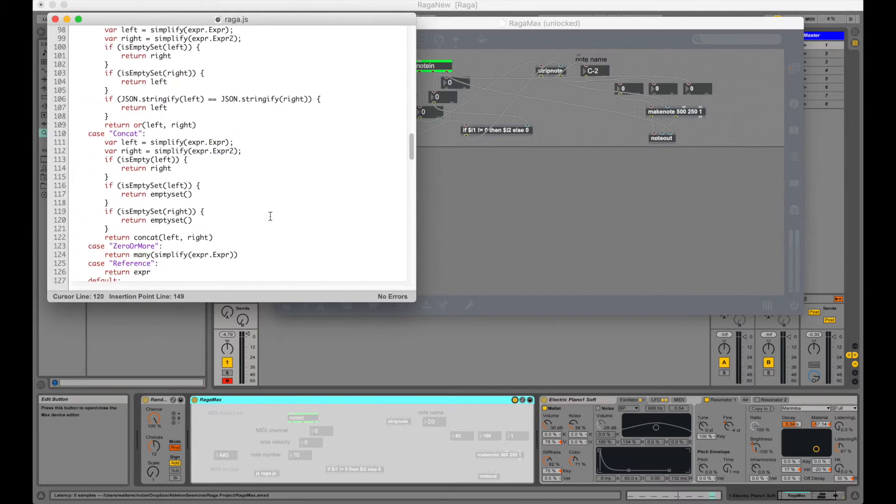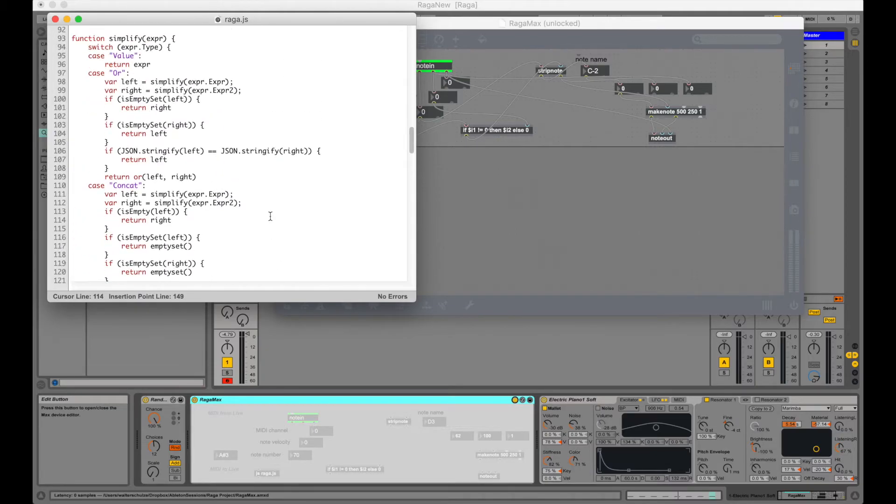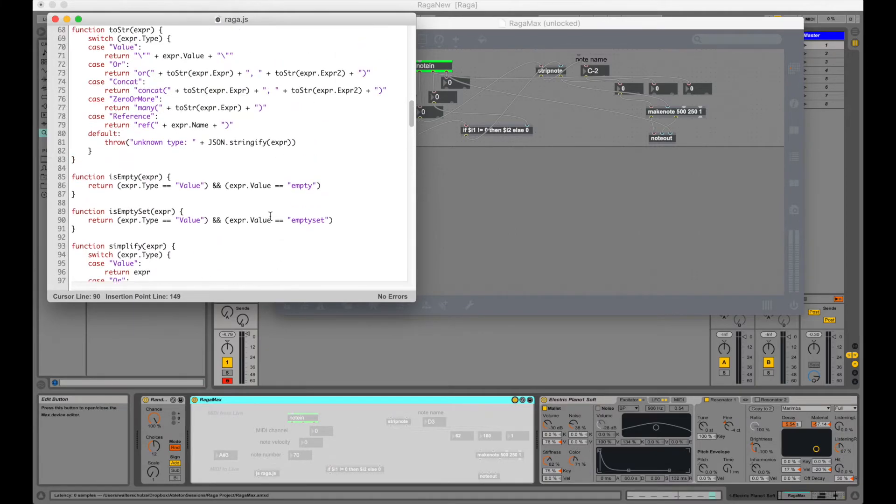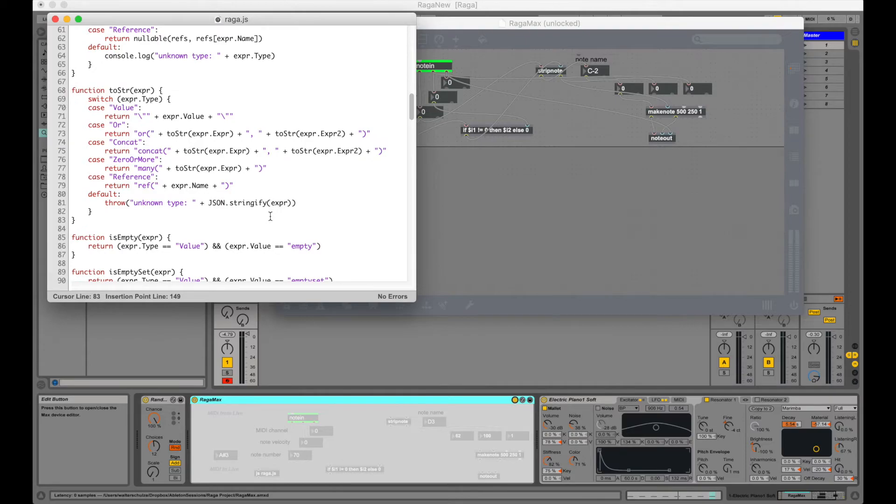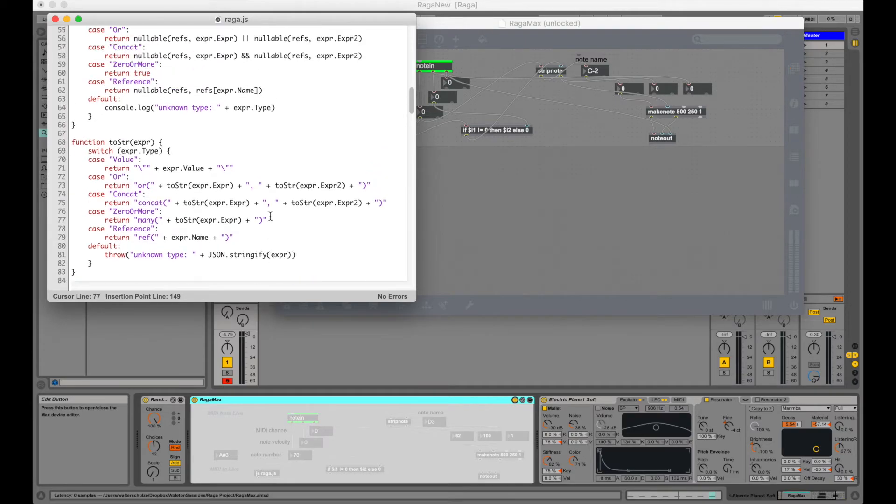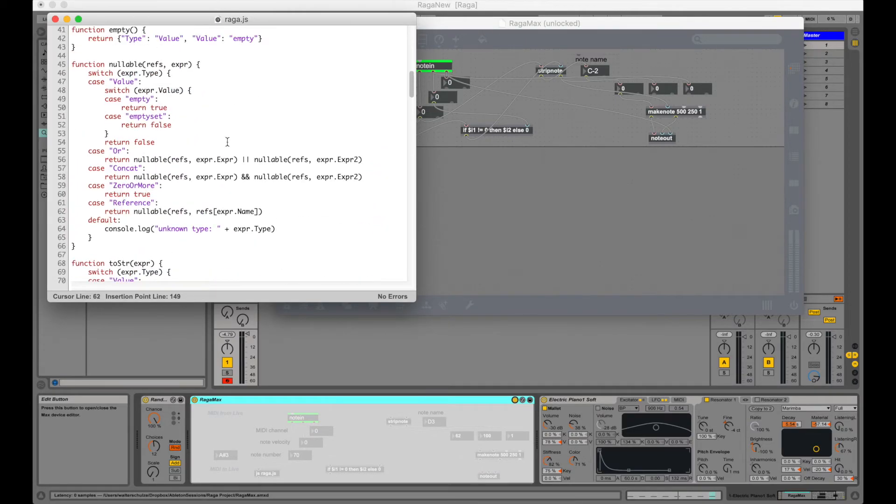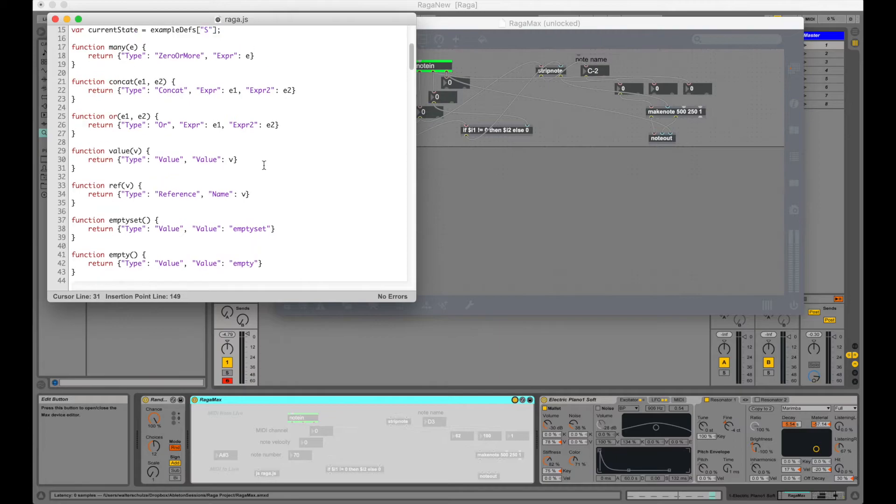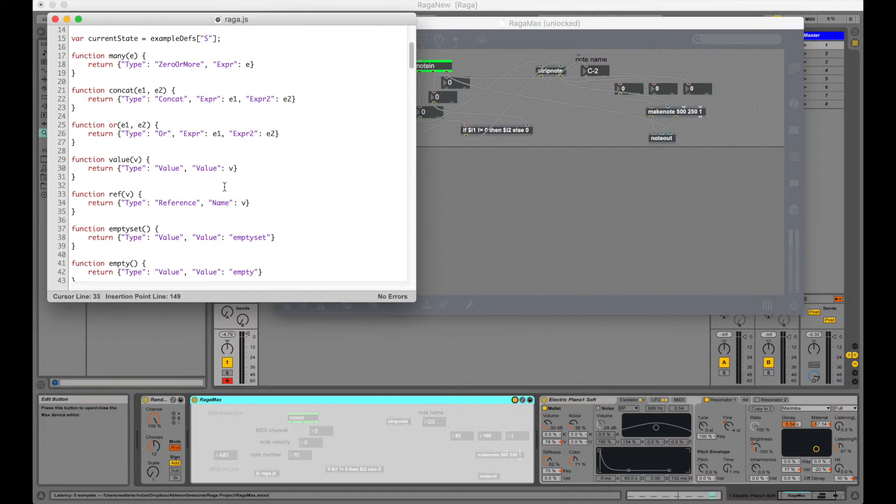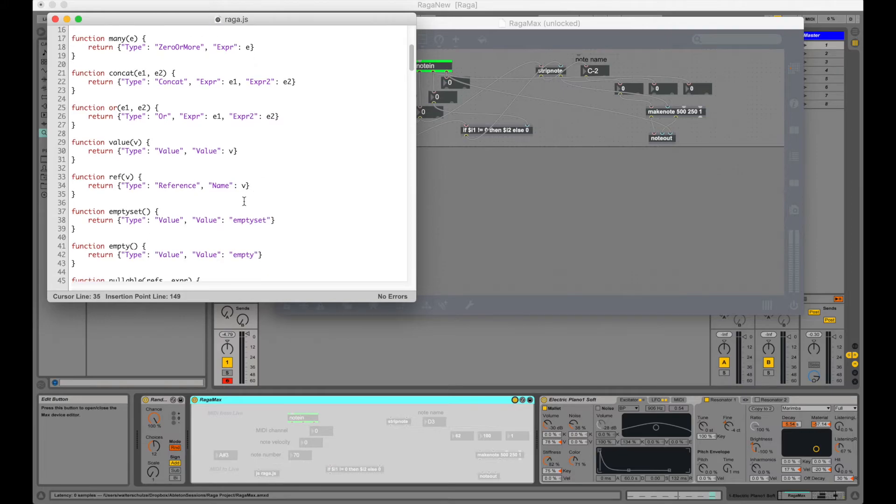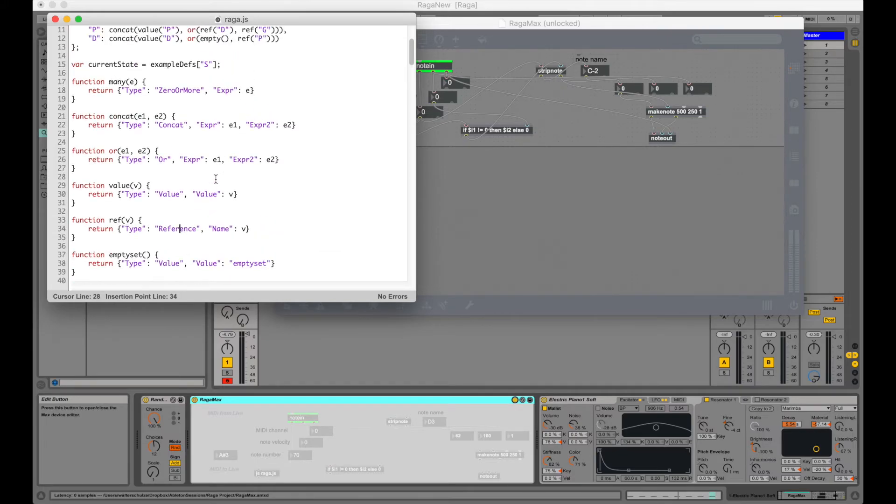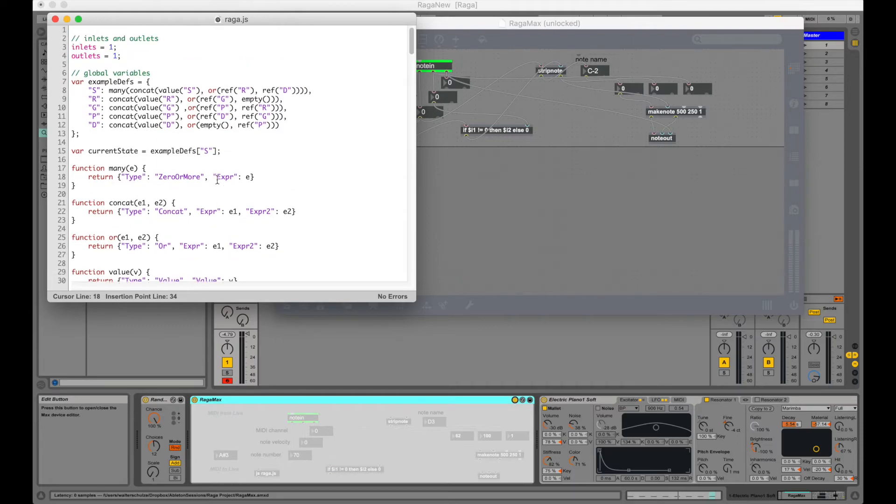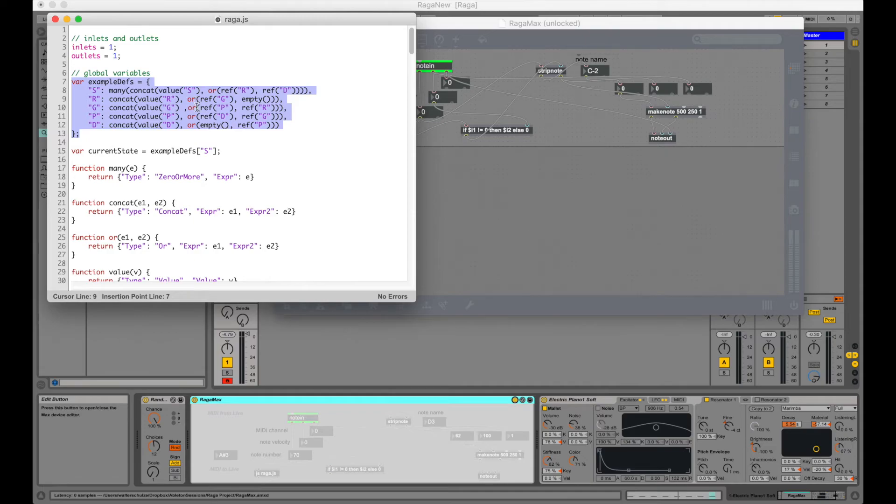We'll have another video on the core algorithm, which includes the simplify function and the nullable function. We have some constructors for our different operators. And at the top we have our grammar for our raga, stored in example divs. I hope to explain this grammar and ragas in a prequel video.